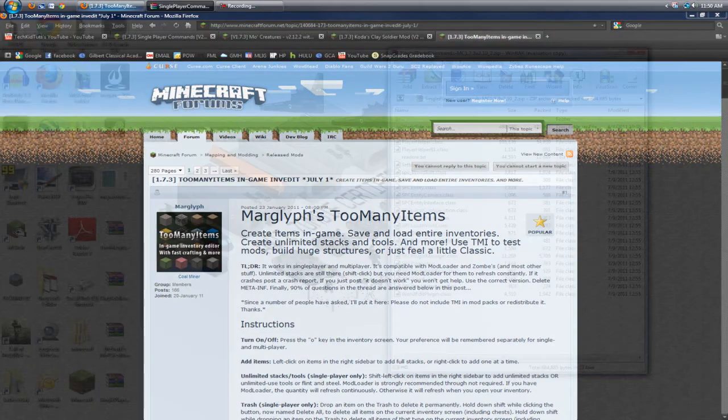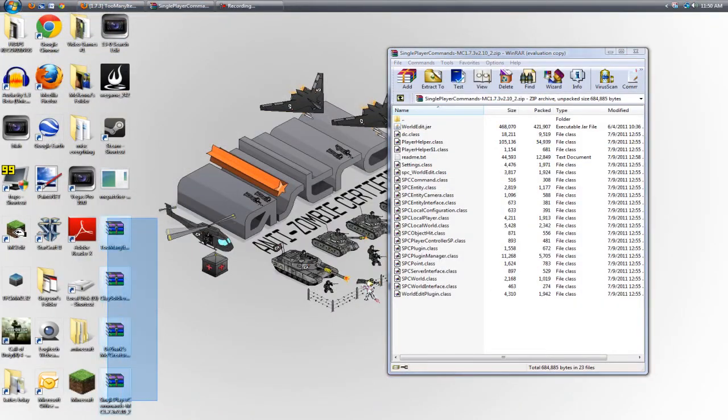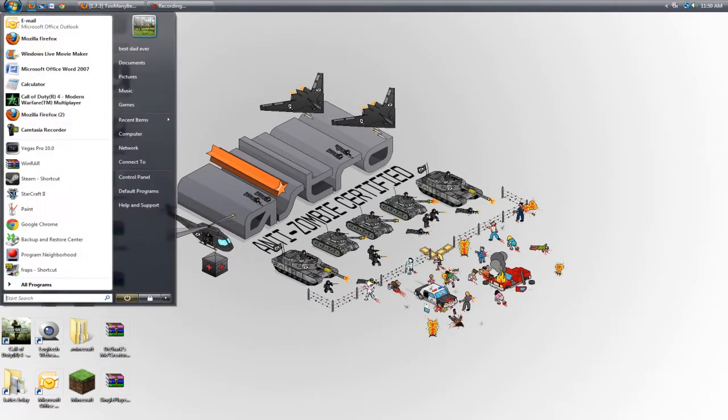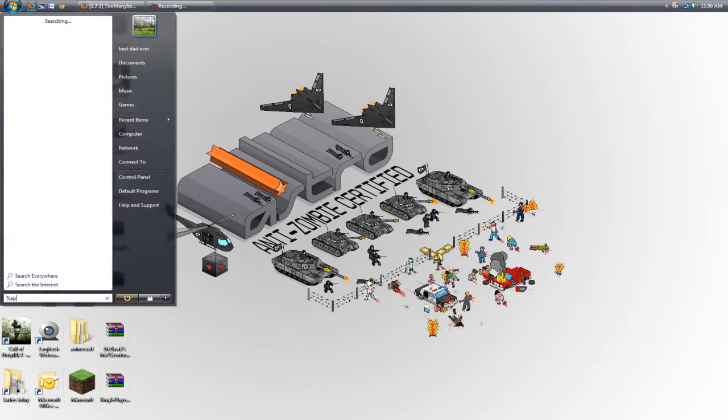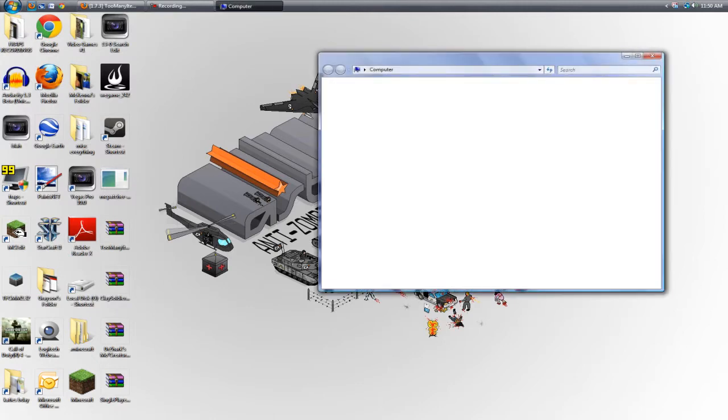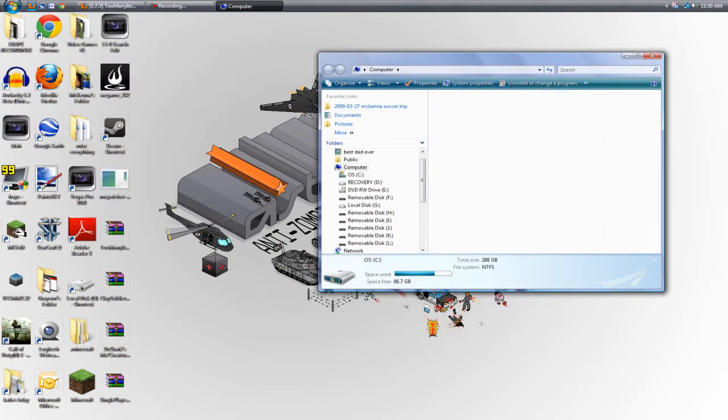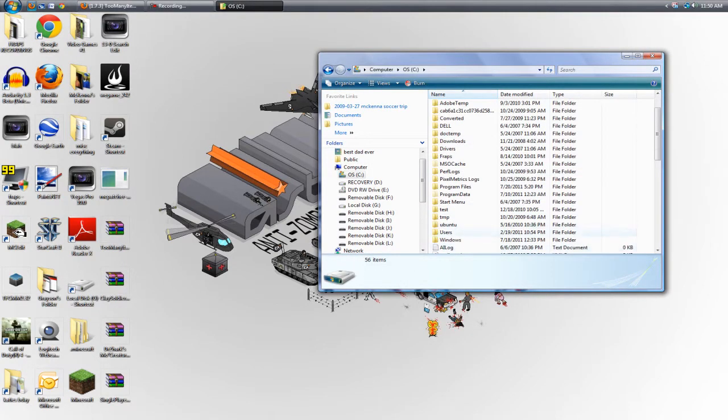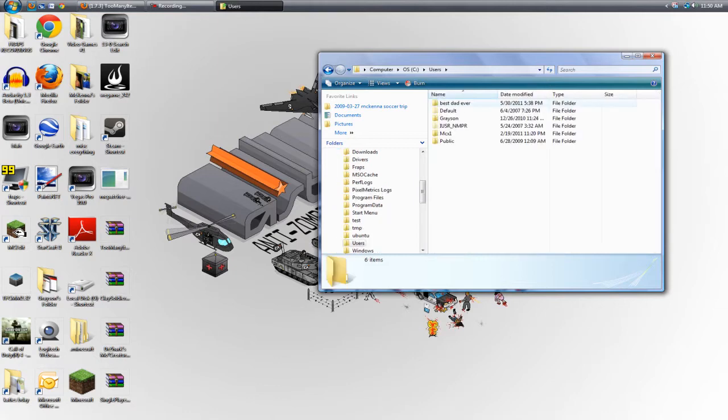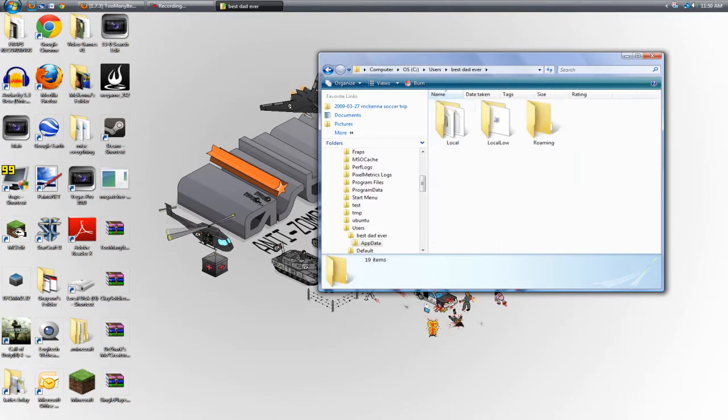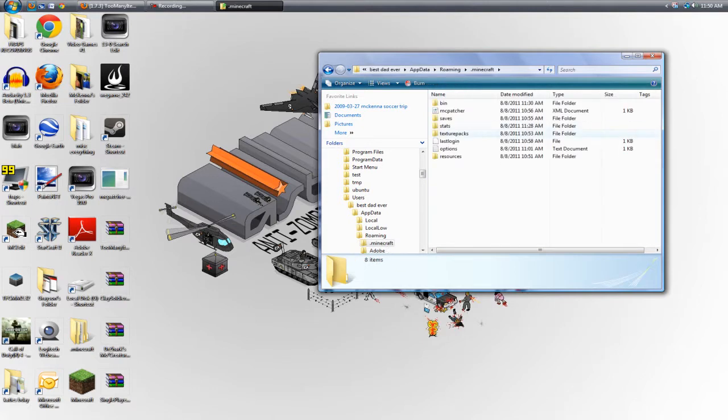So I already got these all downloaded to my desktop just in a zip file. And just like the previous video, you can type in %appdata% and hit enter or go to your computer, go to your C drive, go to users, this is just the account that we use, appdata roaming.minecraft.